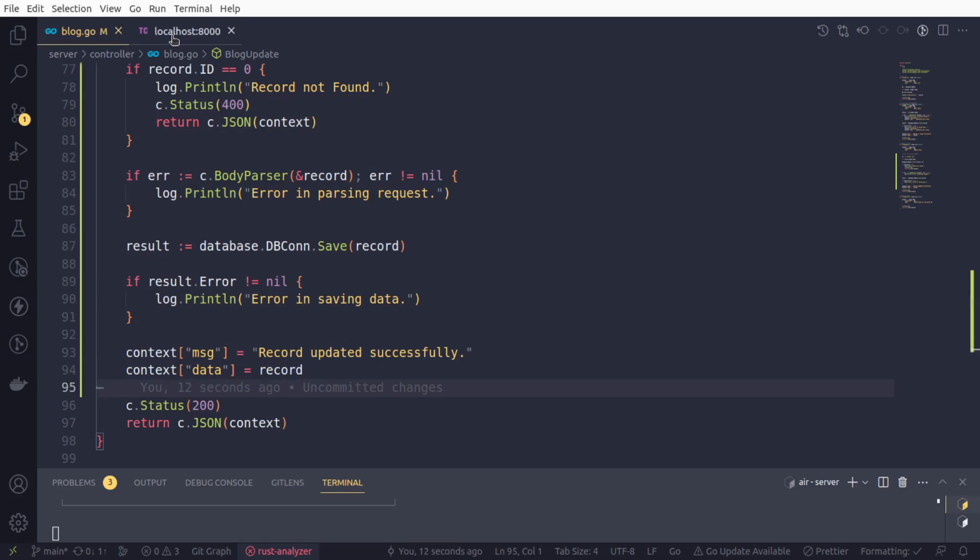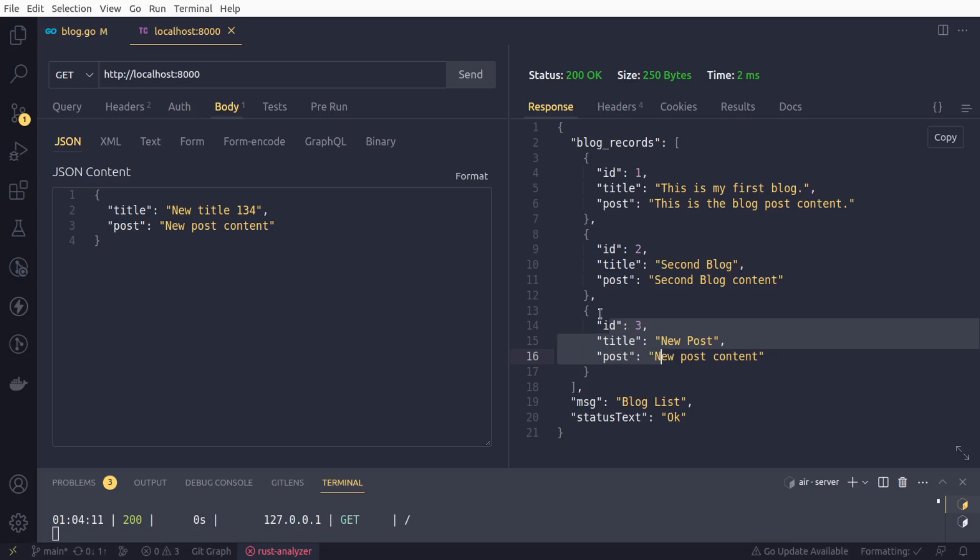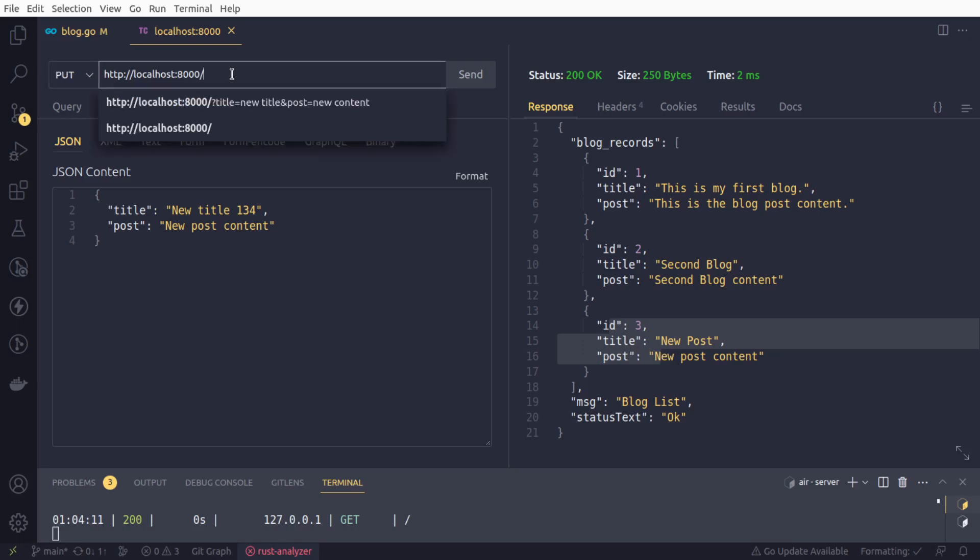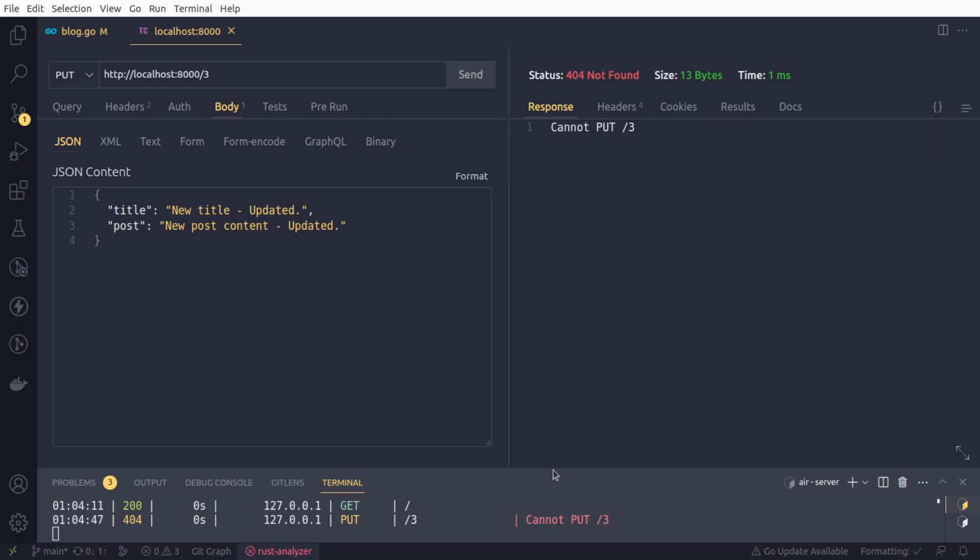We will land in the HTTP client. Right now, we are having three records. I am going to update this record ID having three. First of all, we need to change the request method to PUT and we will supply number three here. We will say new title updated and update the post. Let us test it. 404 not found. Why so?